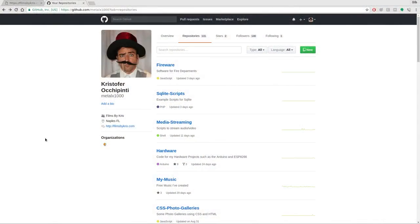So this is going to be a software overview. We're going to be looking at a program I wrote and today we're just going to be looking at how it's used. In a future video I might go over more details on the technical aspects of how it works.